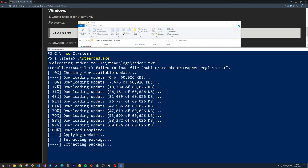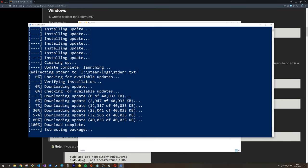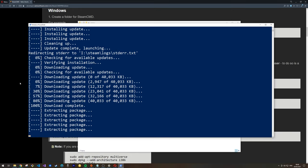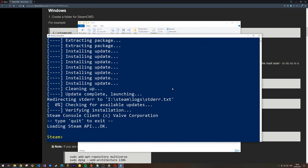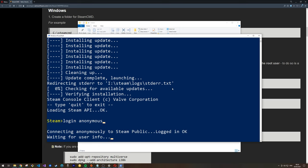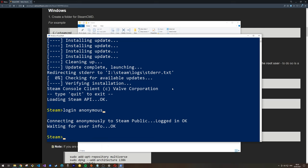Essentially what this will do is download all the necessary server files to install any Steam application. I'll skip ahead in the video so you don't have to sit through the installer. With everything downloaded, we now need to log into Steam. You could log in with your own credentials by typing 'login' followed by your username. Or, because the Rust dedicated server is publicly accessible and you don't need a purchase to download it, you can log in with anonymous credentials by typing 'login anonymous'.